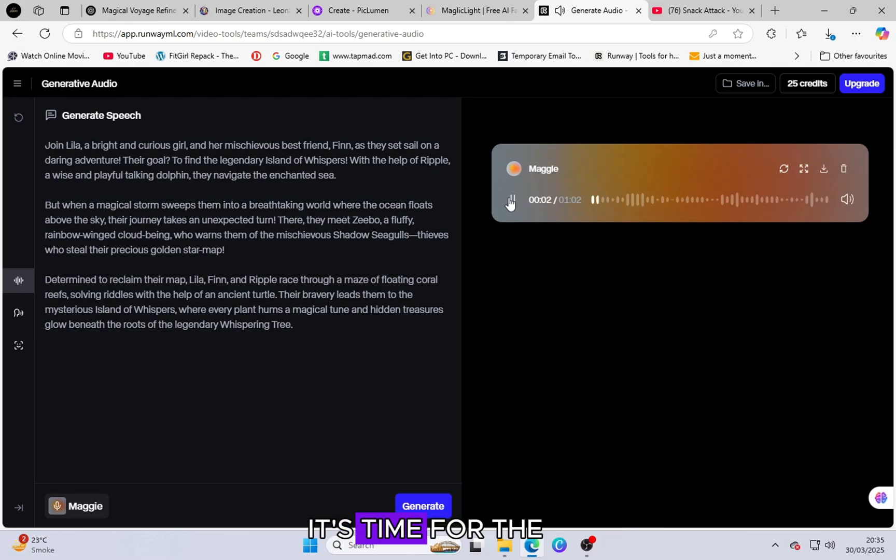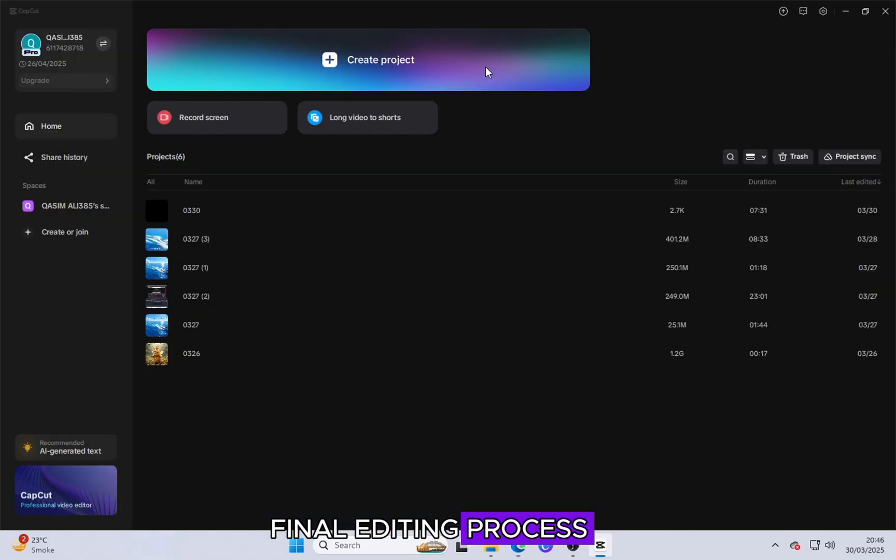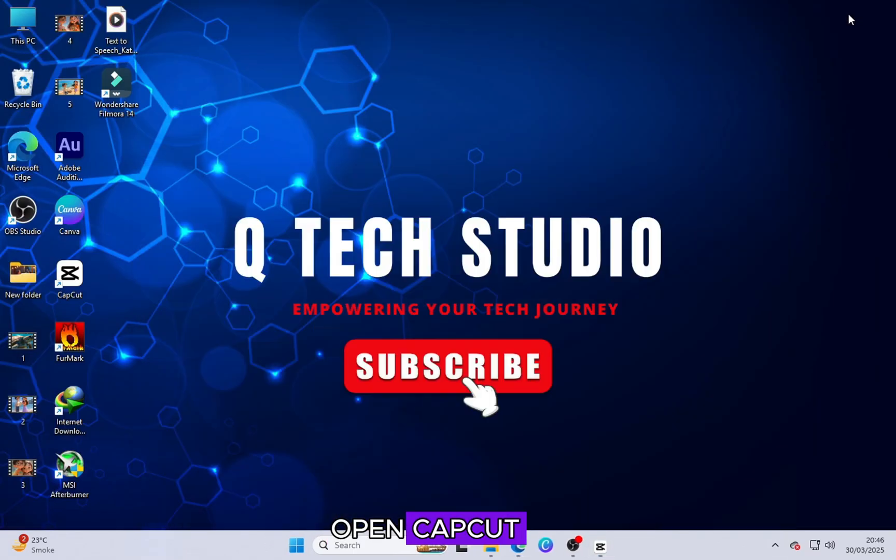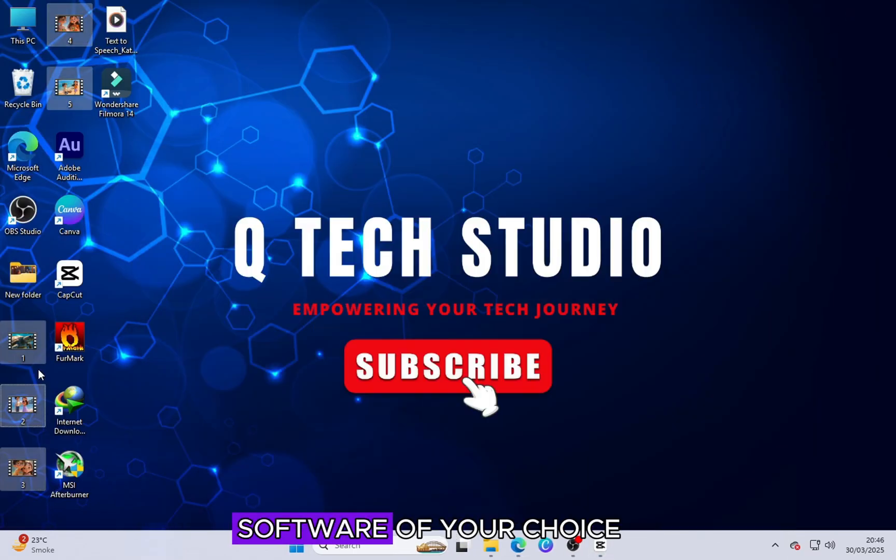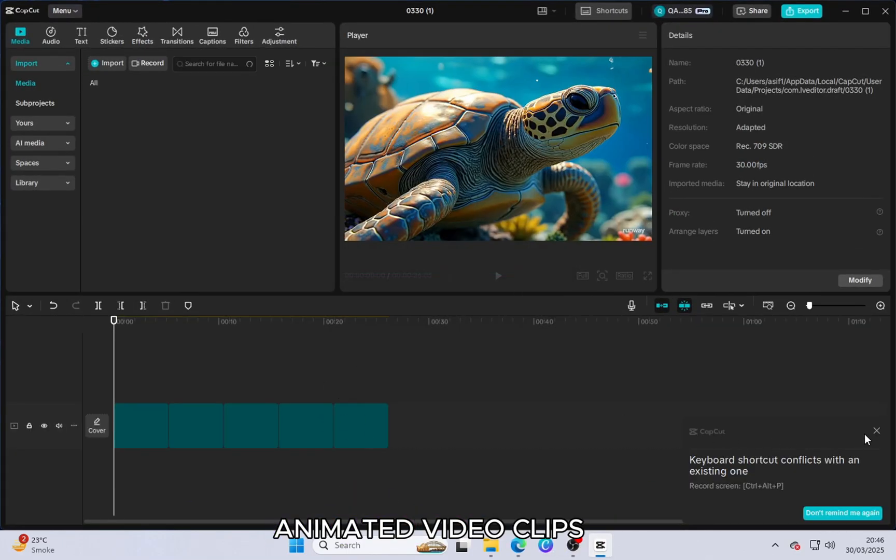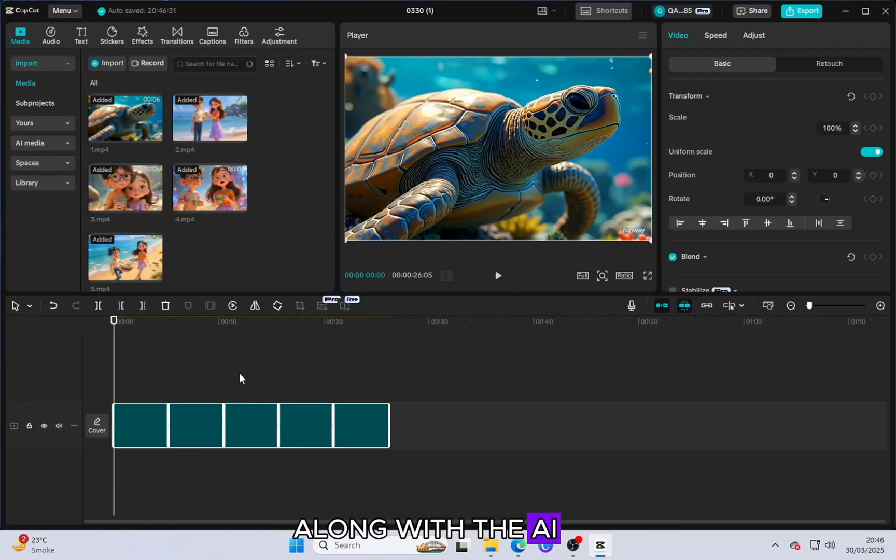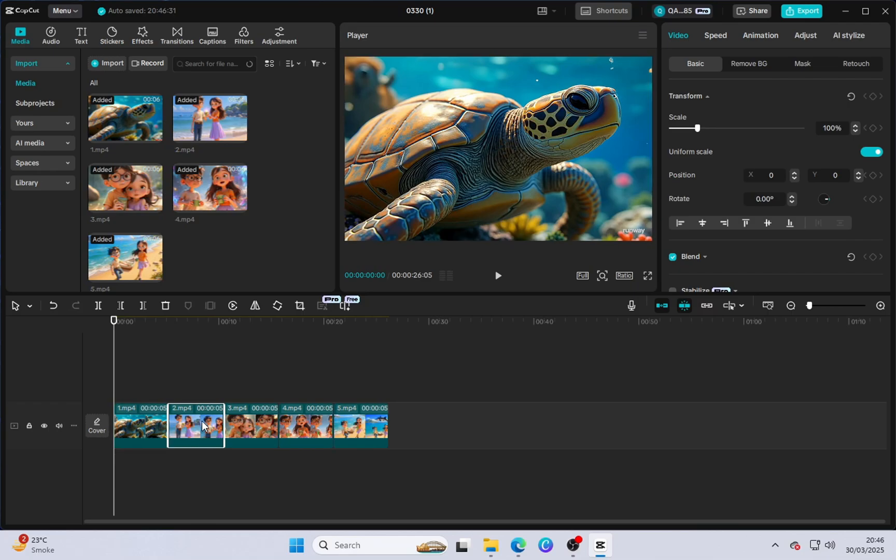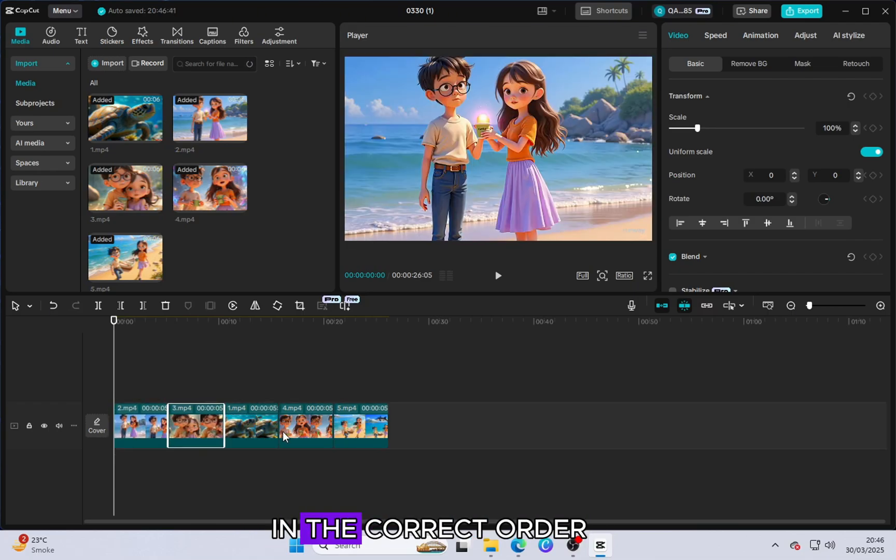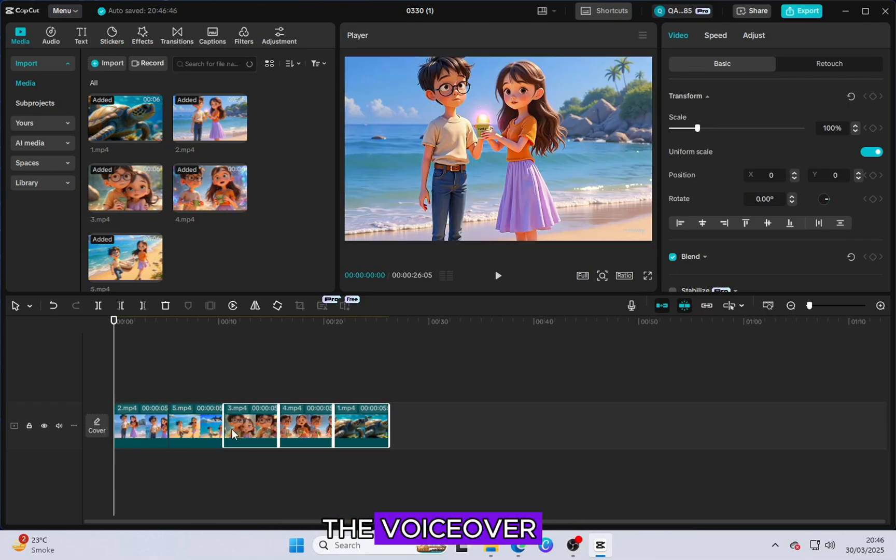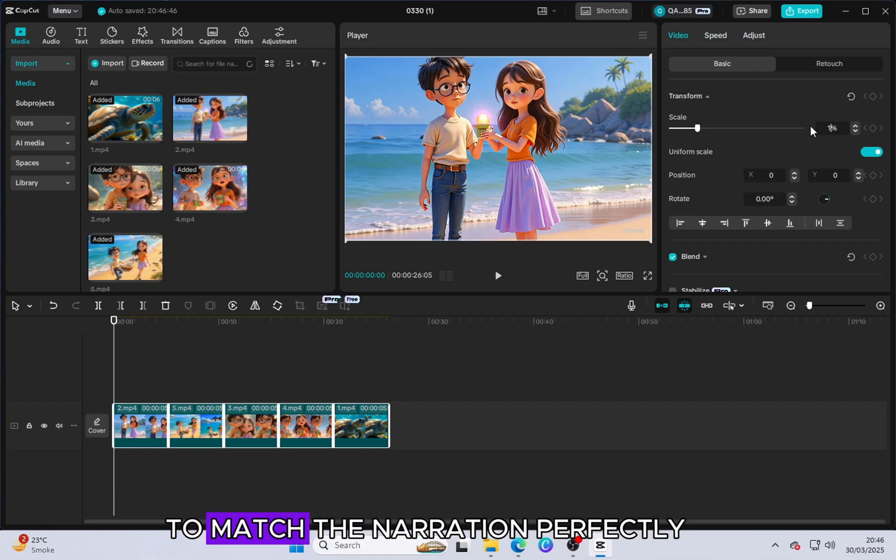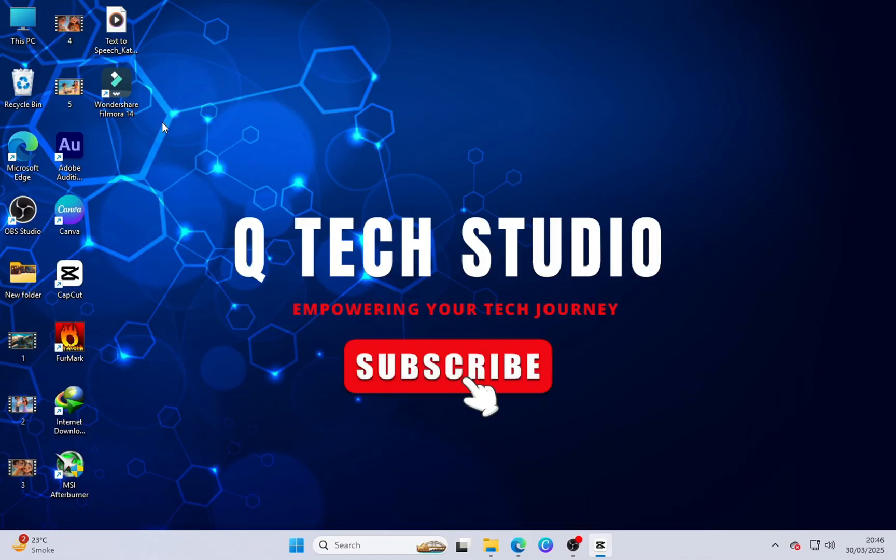Open CapCut, or any video editing software of your choice, and import all the animated video clips along with the AI-generated voice file. Arrange the video clips in the correct order and sync them with the VoiceOver. Adjust the timing of each scene to match the narration perfectly.